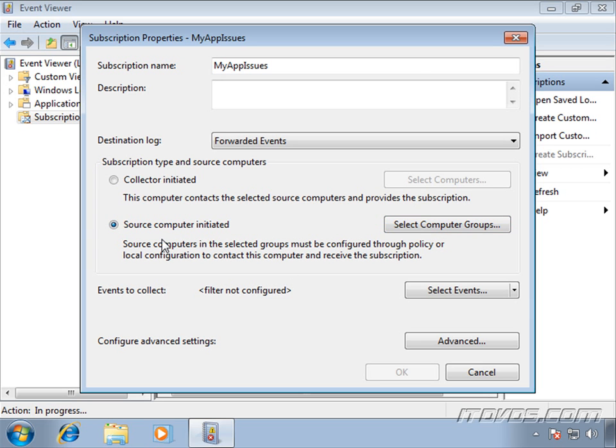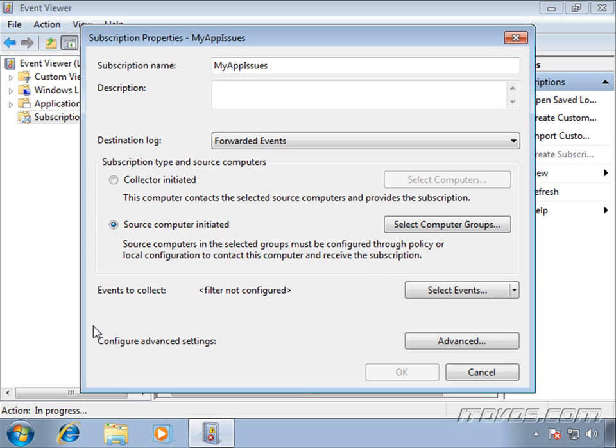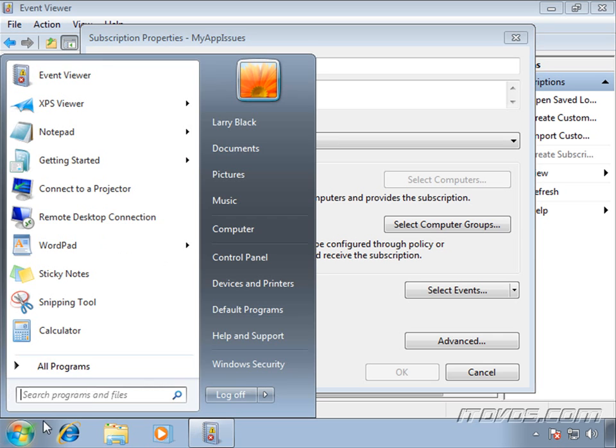Another difference with source computer initiated is that source computers in the selected groups must be configured through policy or local configuration to contact this computer and receive the subscription. We can do this through group policy in Active Directory or our local group policy object. So let's take a look at where to do that.